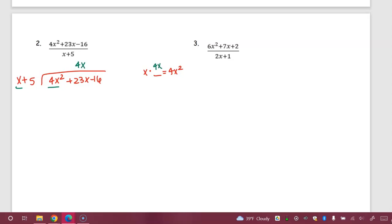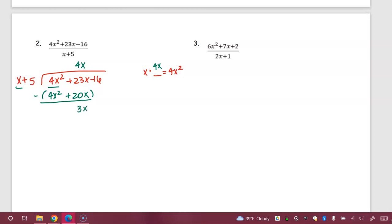Remember, keep everything in line — like terms in the same column. We multiply: 4x times x gives me 4x squared, and 4x times 5 gives me 20x. Parentheses, subtract. 4x squared minus 4x squared is zero. 23x minus 20x is 3x. Bring down the next term and then we start over.